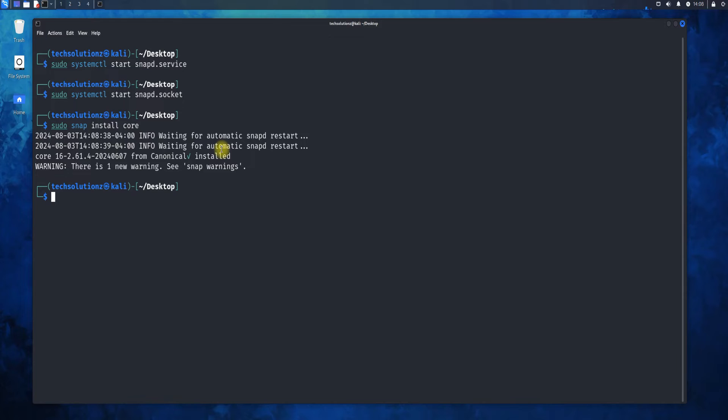Lastly, we are going to install Anbox Snap. This is the main component of Anbox. Install it as shown.